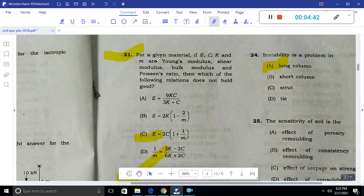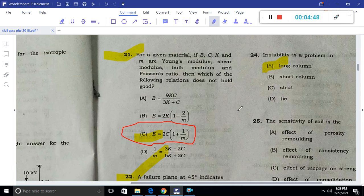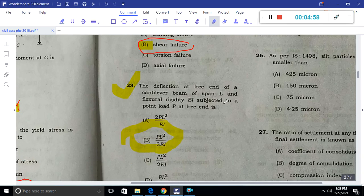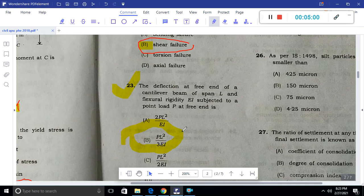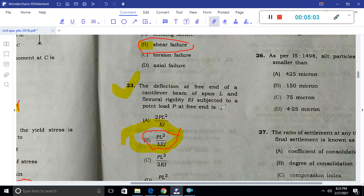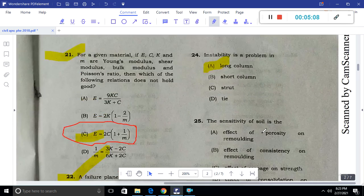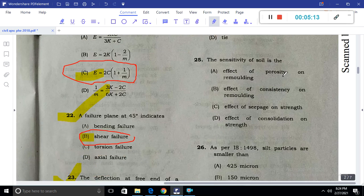The relationship between elastic constants is E equal to 2C(1 + μ). A failure plane at 45 degrees indicates shear failure. The deflection at the free end of a cantilever beam of length L with flexural rigidity EI, subjected to a point load P, is given by PL³ divided by 3EI. Instability is a problem of long columns.